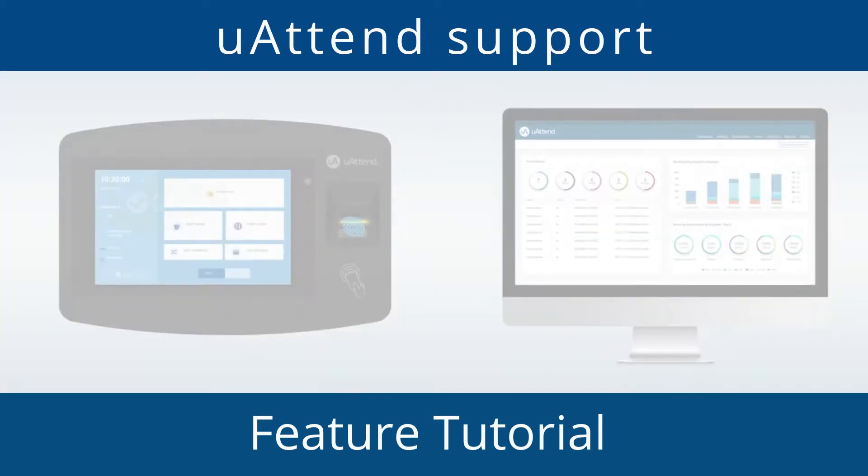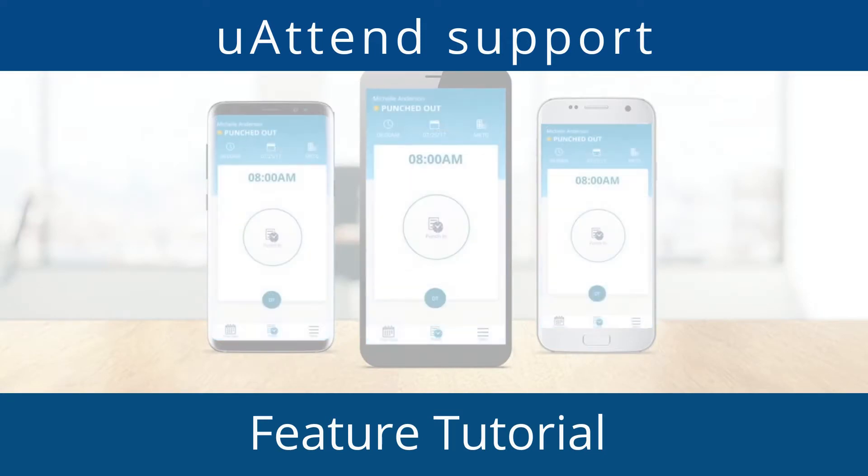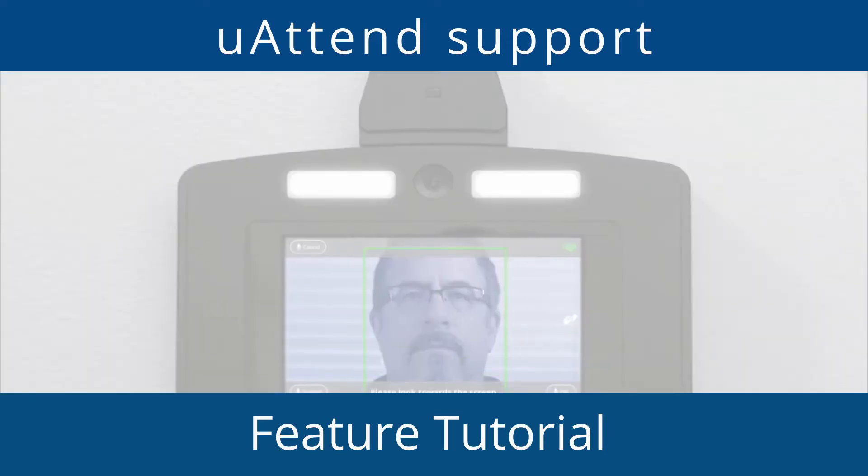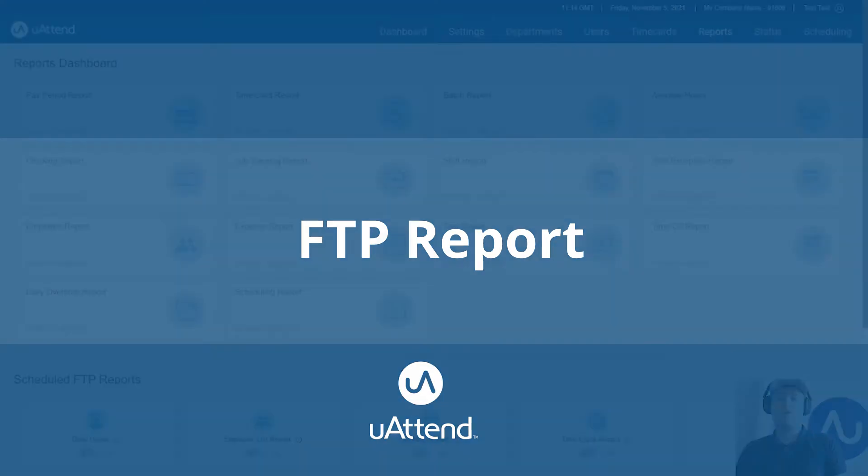Hello and welcome to another uAttend by Chronologic YouTube tutorial. My name is James and I'm part of the support team for the uAttend system. Today we'll be covering the FTP reports and what they do.